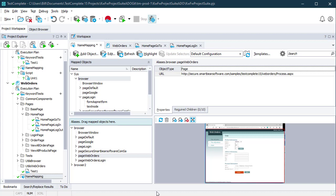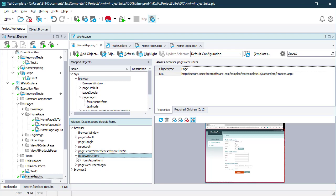As I said at the start, object identification is the foundation of all of the tests you're going to be building for your application. Keep this neat, tidy, and well organized, and it makes your life in writing and maintaining those tests far easier in the long run.